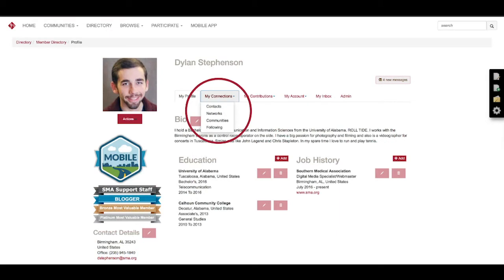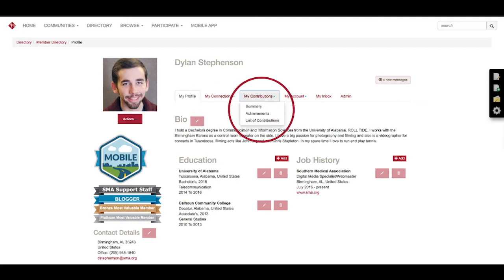So the next tab we're going to talk about is the My Connections tab, and when you click it you just get basic information: who your contacts are, your networks, your communities, who you're following, just basic connection details.